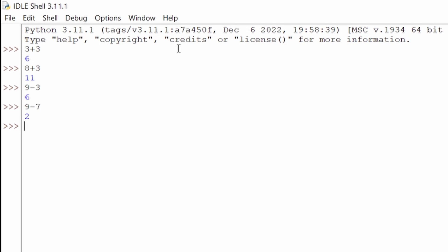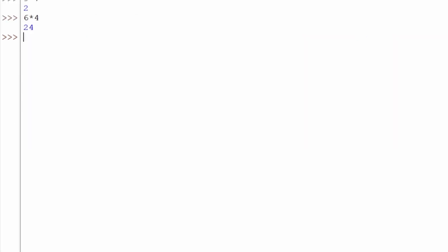So we've done addition, we've done subtraction. Well, what's next? Well, what about multiplication? Can it do multiplication? Well, let's go ahead and test that. So if you say 9*4 and we hit enter, then we get the solution. Now let's try this again with 9*2, and there you have it.